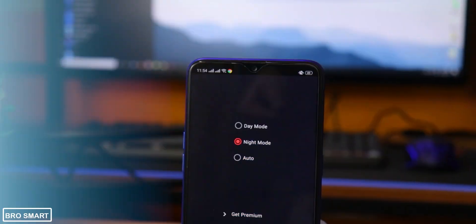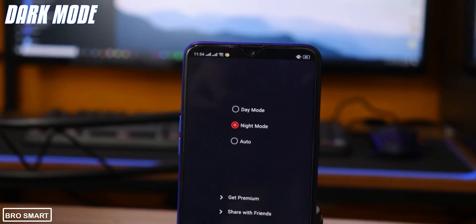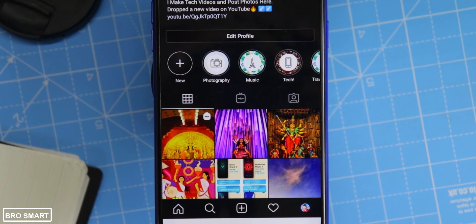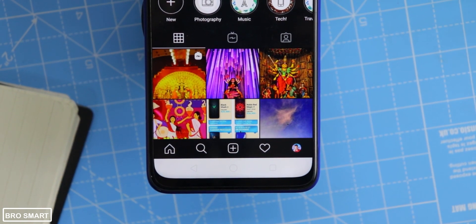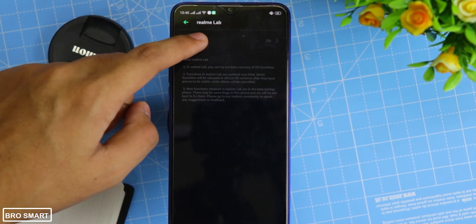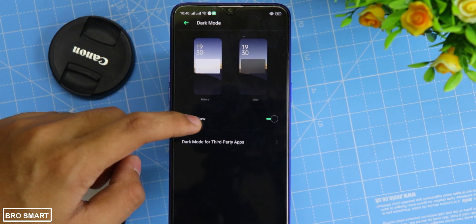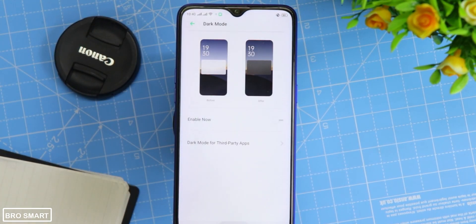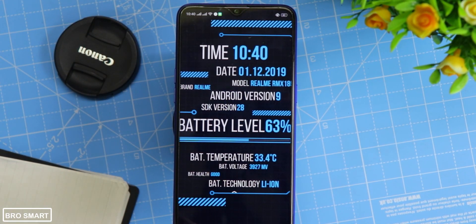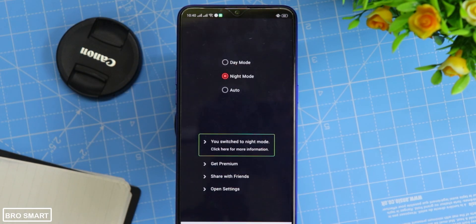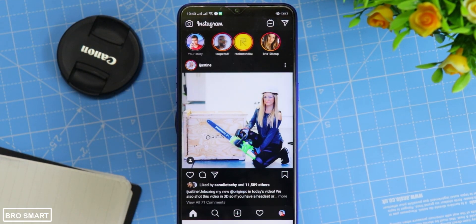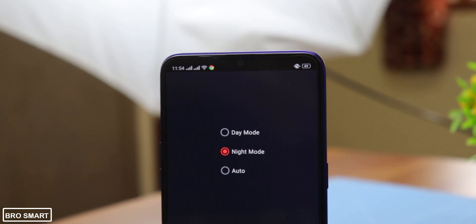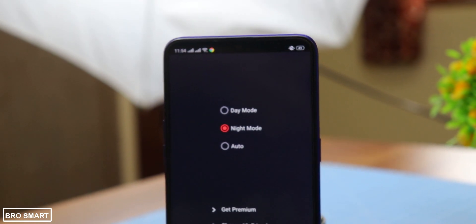It is 2019 and every phone started having dark mode, so if your phone doesn't have dark mode then this app might help you. The Realme 3 Pro which I am using right now has the dark mode feature, but I will disable it to show you how this app works. The specialty about this app is that you don't have to root it — just open the application and turn on dark mode.